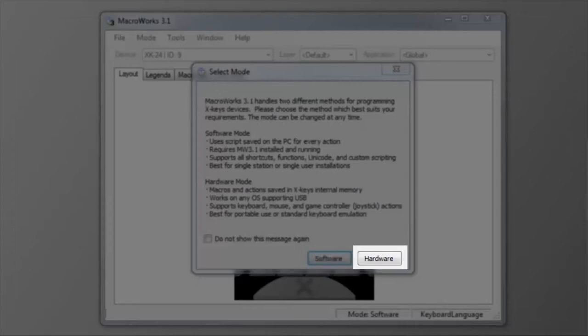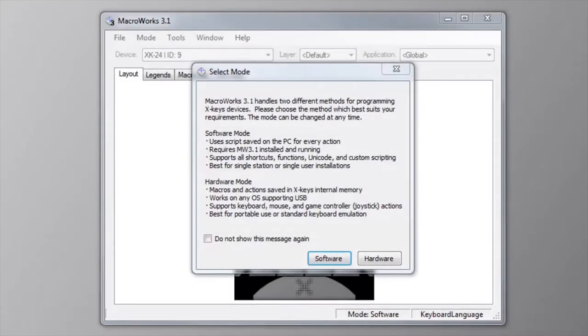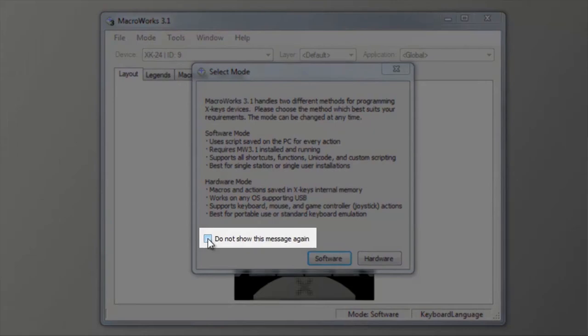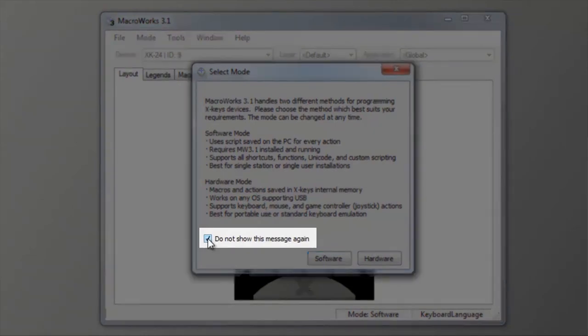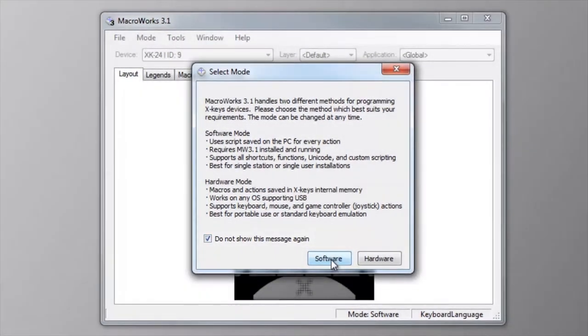Choose hardware mode if you want to move the X keys freely between computers and if you only need keystrokes, mouse commands, or joystick actions. You can change modes at any time from the menu in MacroWorks if you change your mind. You can select the don't show me again checkbox to keep this message from annoying you every time you open MacroWorks.